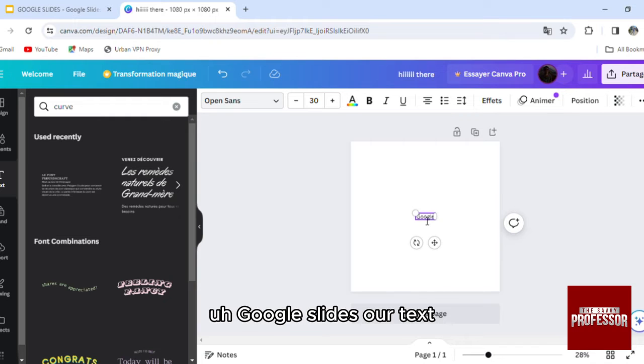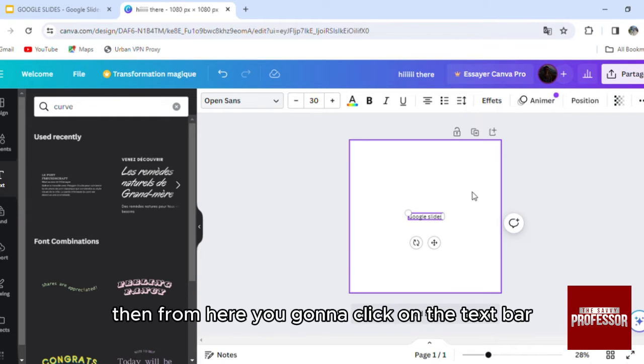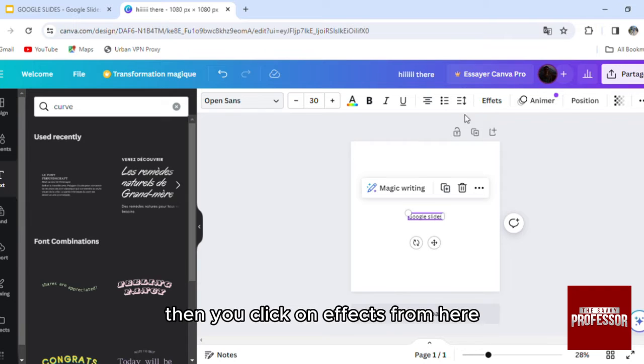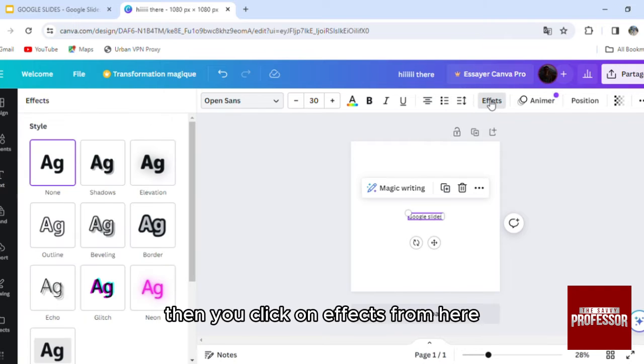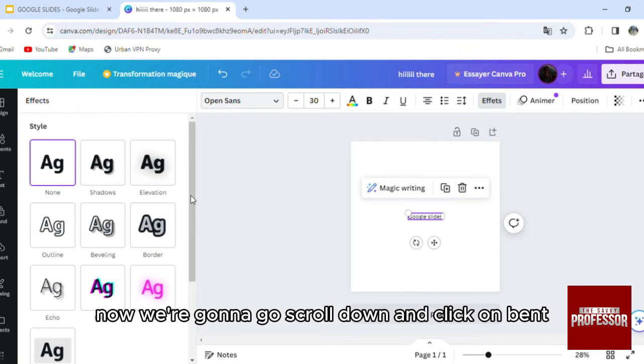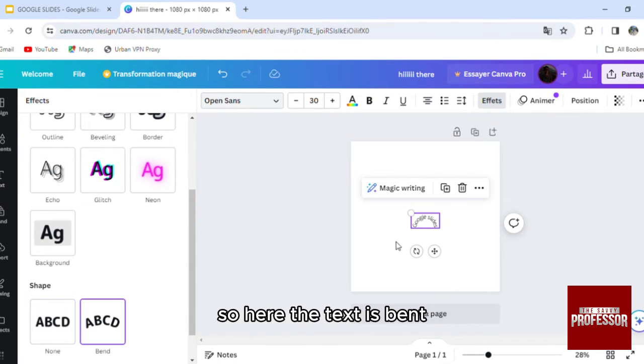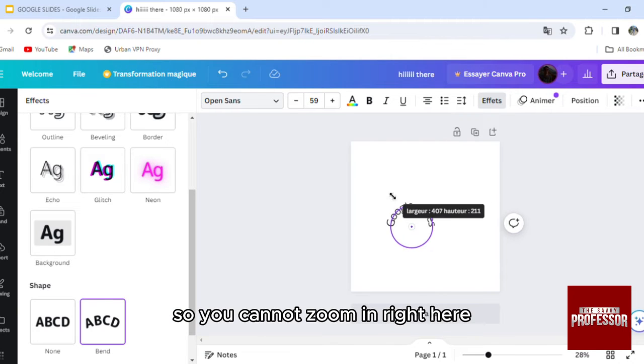Then from here you're going to click on the text bar, then you click on effects. From here now we're going to scroll down and click on bend. So here the text is bent. You're going to zoom in right here so your text is bent.